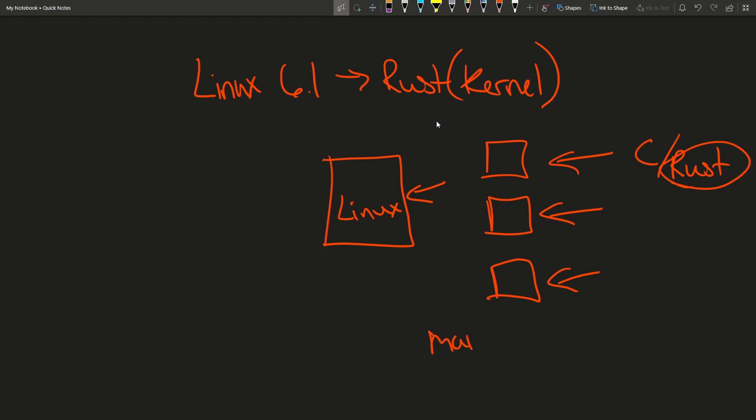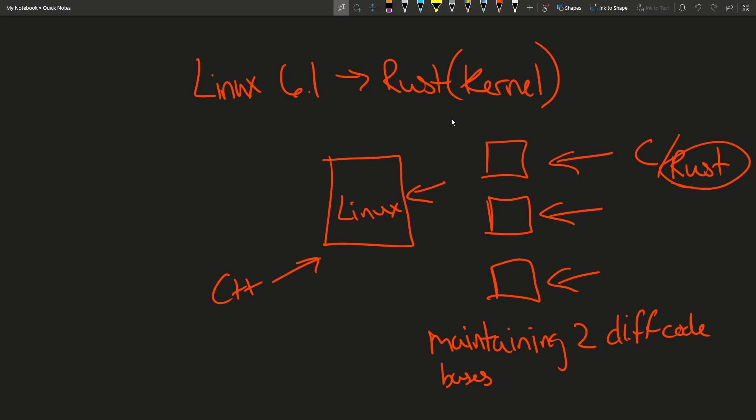That's one of the top challenges here is maintaining two different code bases. And this has been tried in the past with such things as C++ in the Linux kernel and has actually been canned since it didn't go over so well with Linus. But hopefully Rust will be a different story and we'll see future development in it.